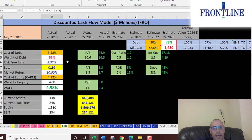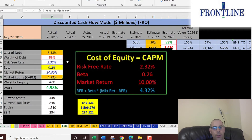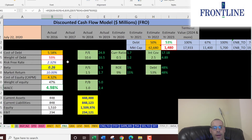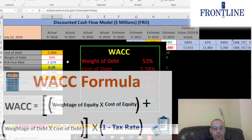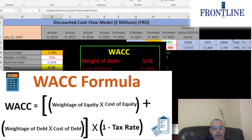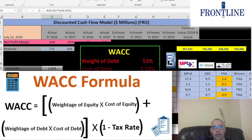Looking at the capital structure: the cost of debt is five and a half percent, and they have 53% debt. The cost of equity is 4.3% and they have 47% equity. So the weighted average cost of capital is 5%, which is a blend of the cost of debt and cost of equity, and that's the discount rate we'll apply to the future cash flows.